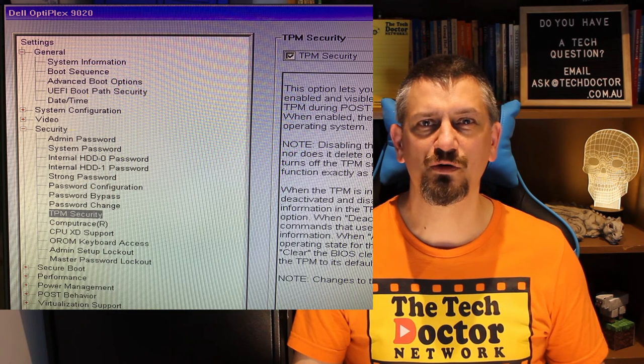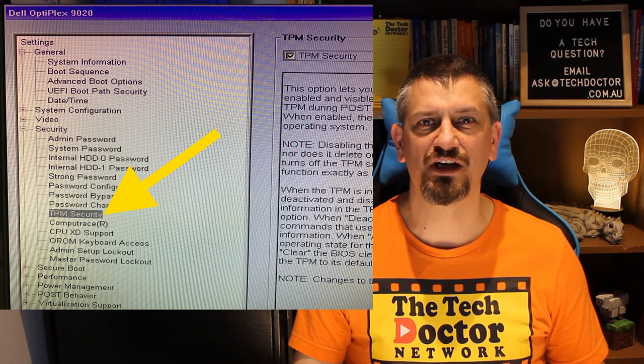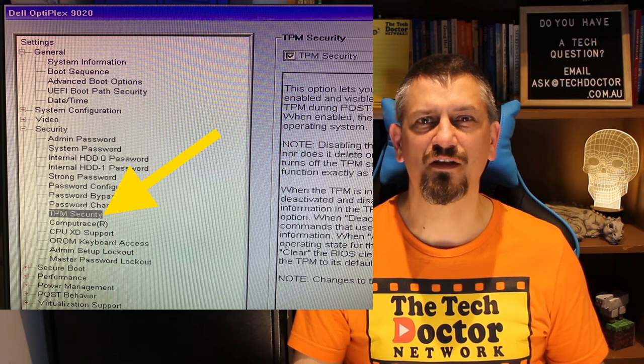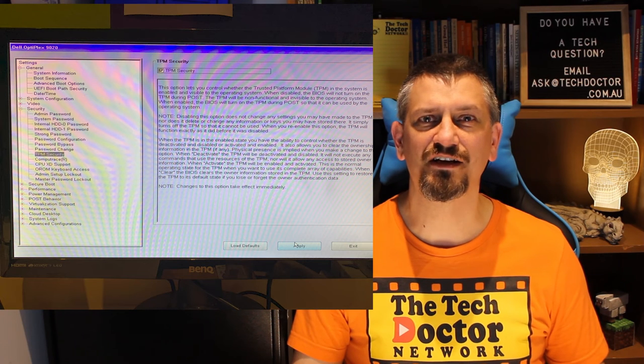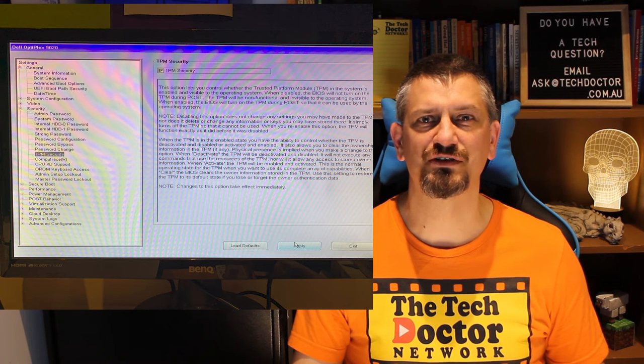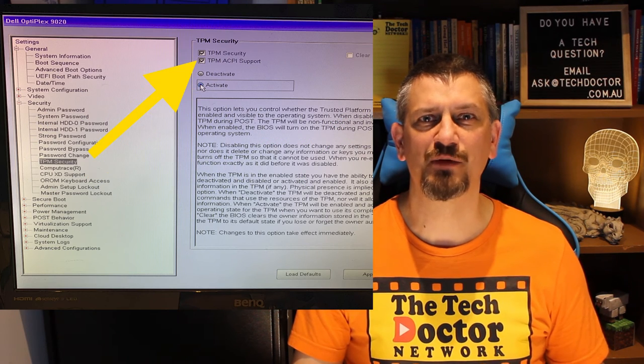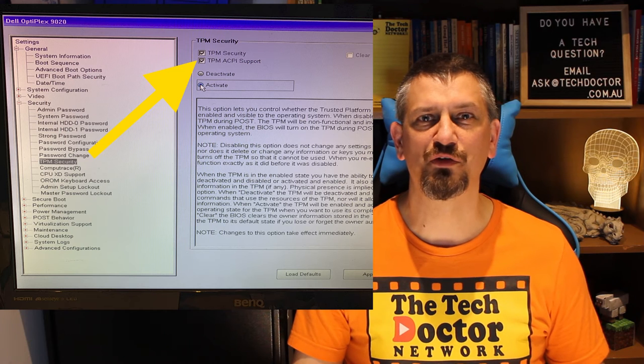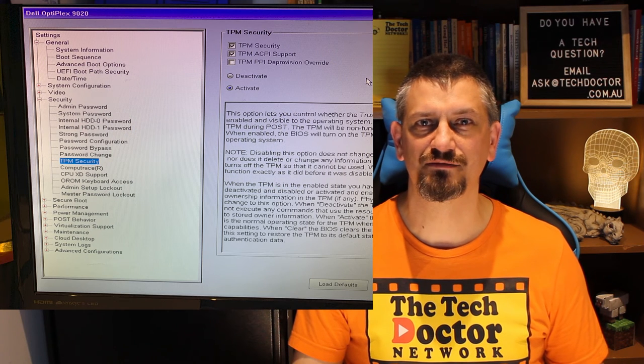Go into the Security menu, and select TPM Security. I turned it on, and then clicked Apply. This added in the extra options to activate it, and turn on TPM APCI Support. I ticked both of them, and applied again.